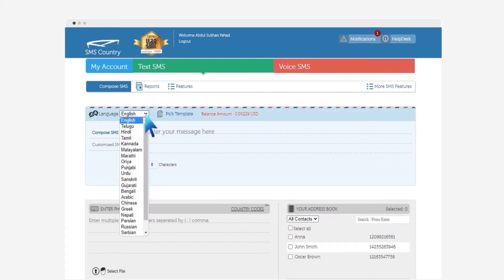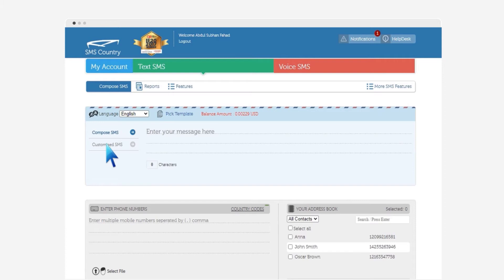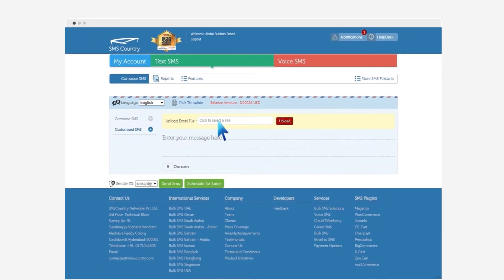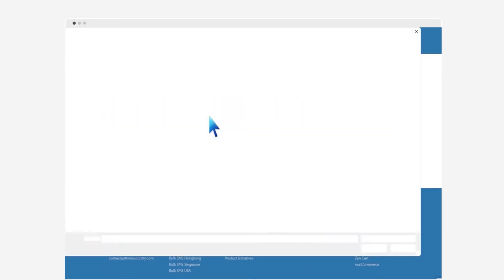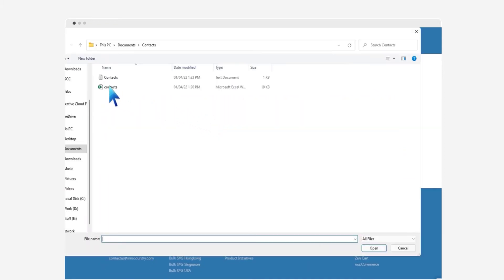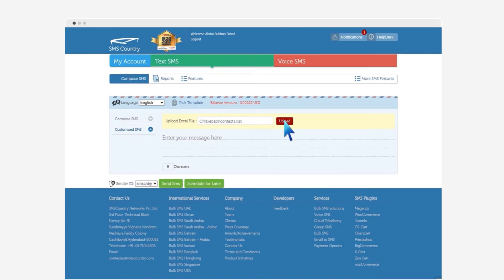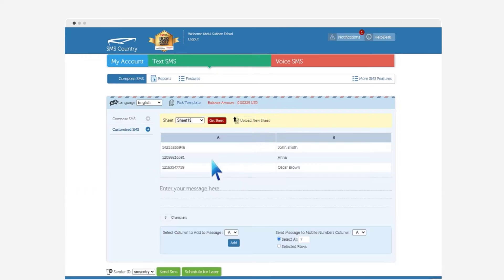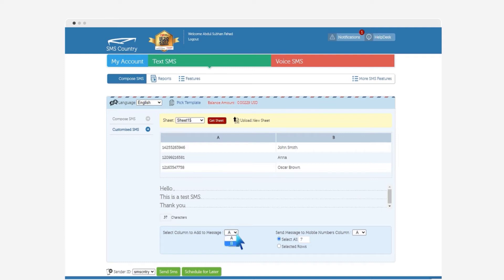Whereas customized SMS enables you to set a message with custom names and send it out with respect to who it is intended for. You can upload an excel sheet with the name and number of the customer, and SMS Country will send message addressing each with their own name.